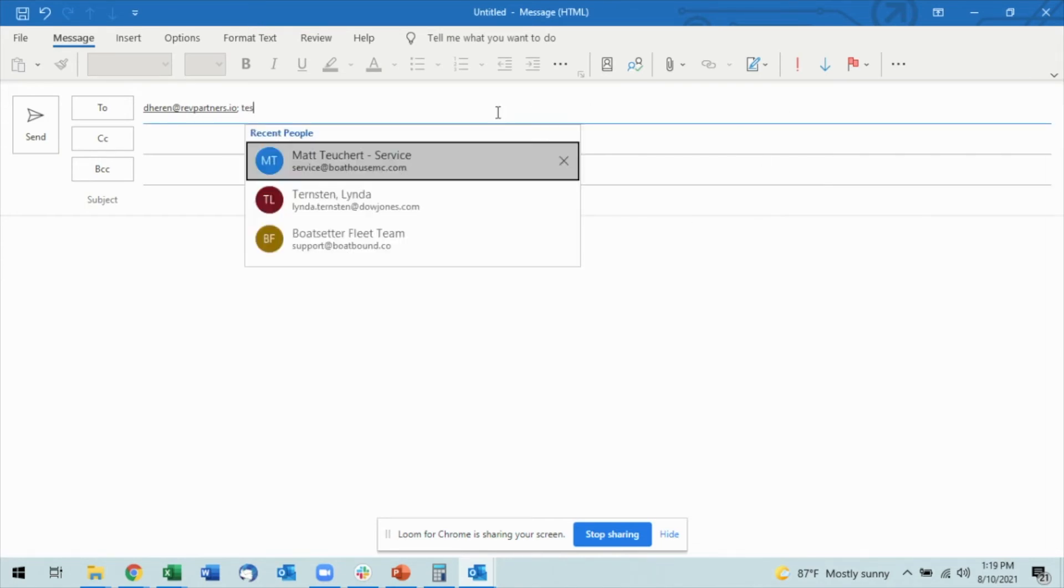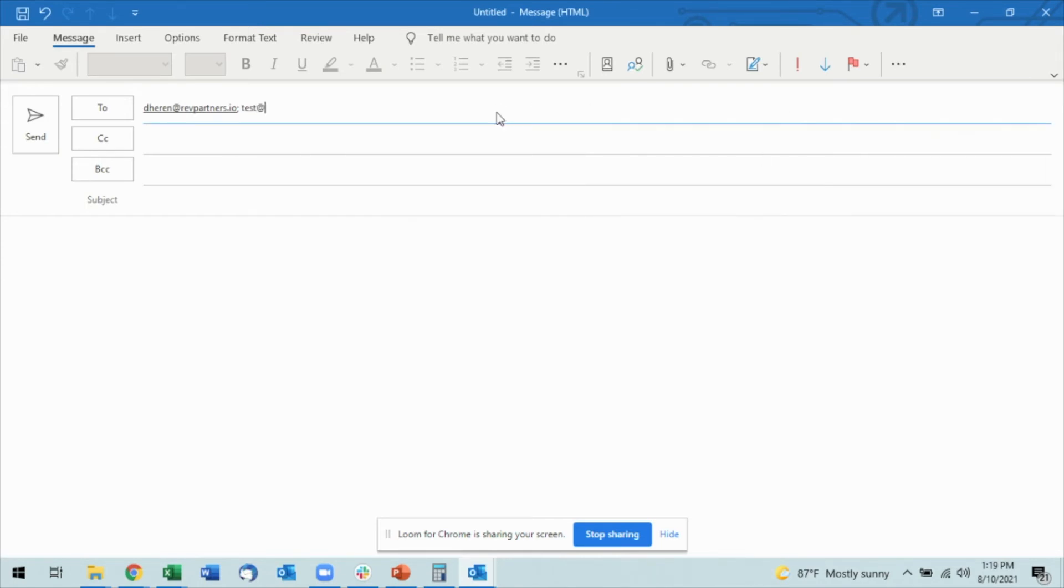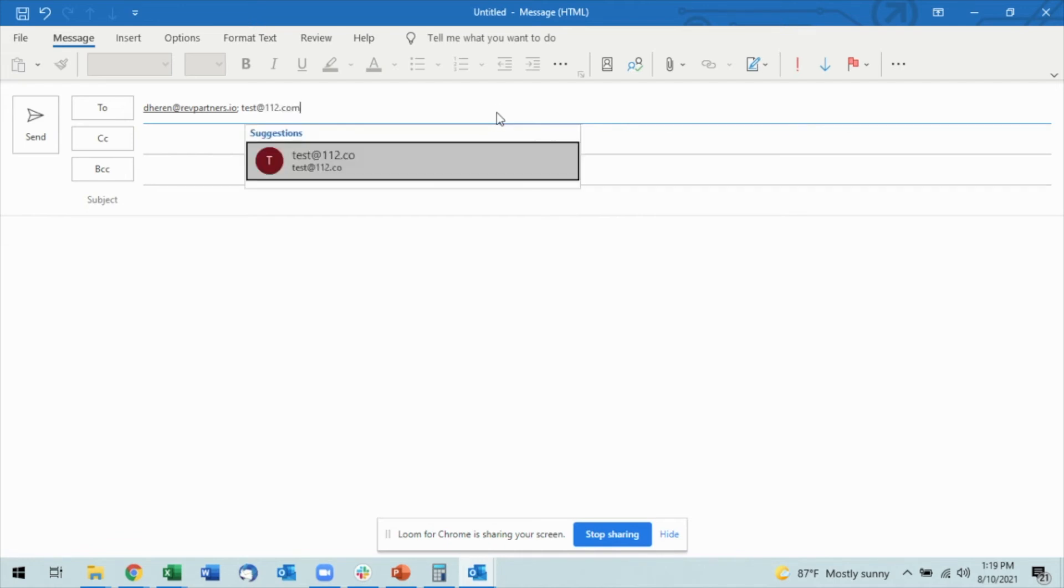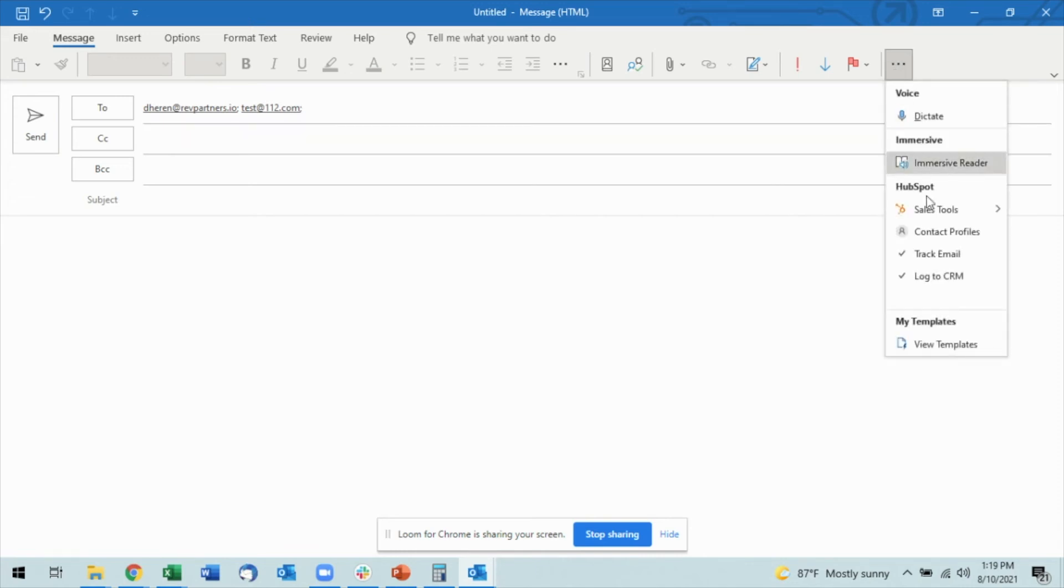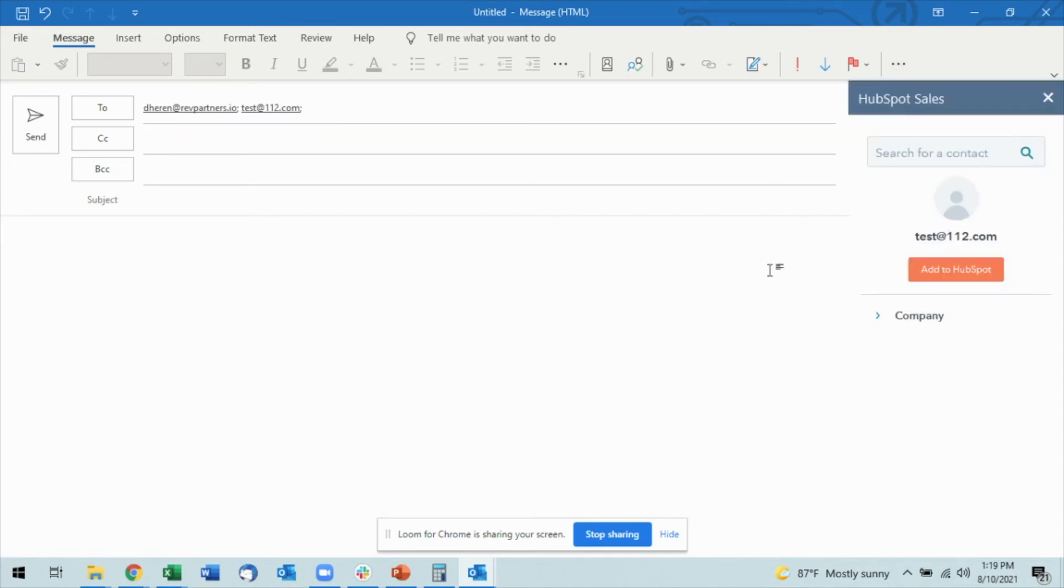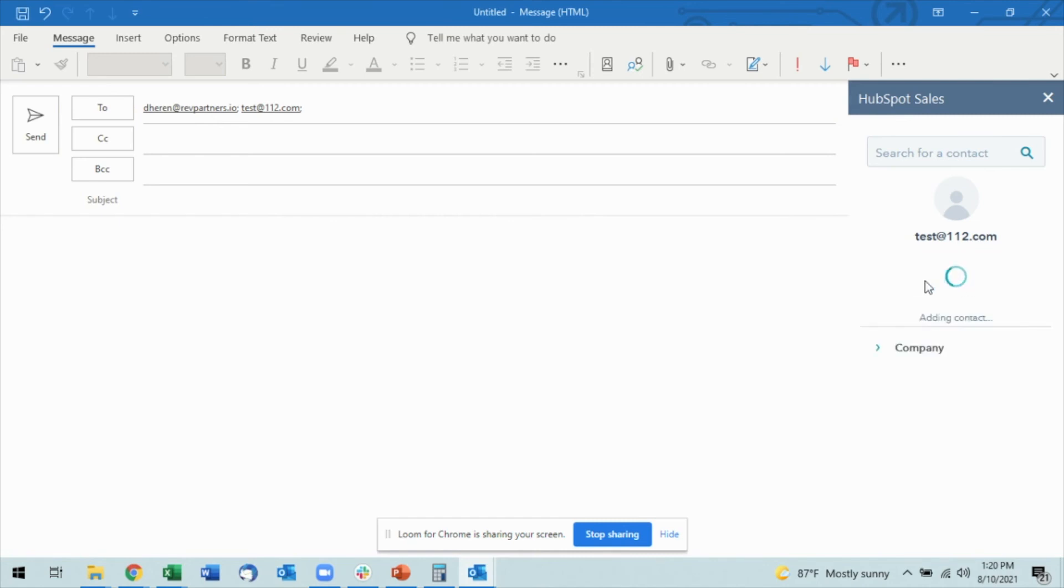Now if I have an individual—and in this case we're going to go ahead and do just a test, something that we clearly do not have within our HubSpot—I'm going to go ahead and open up the Contact Profiles and you'll see that automatically I have this email address come up. I then can just add to HubSpot directly here. It's going to